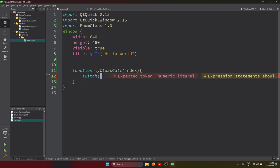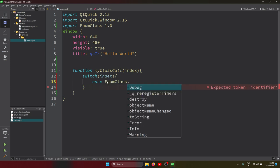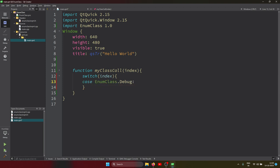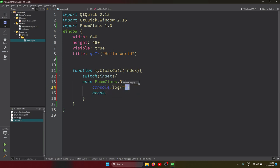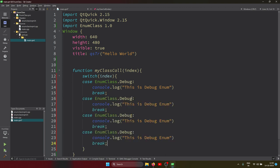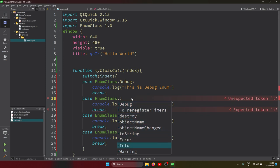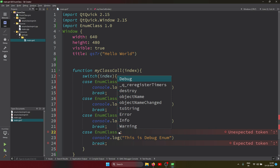Inside the switch case we put the index. Here the cases use EnumClass dot Debug, EnumClass dot Info, EnumClass dot Warning, and EnumClass dot Error, each with a break. Inside each case I'm putting console dot log — for example, 'this is the debug enum', 'this is the info enum', and so on.